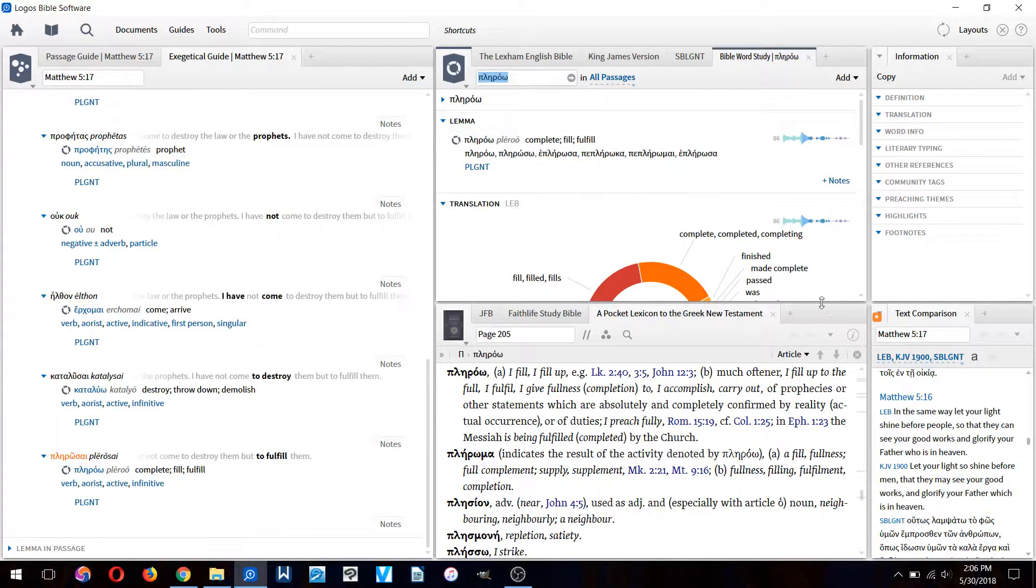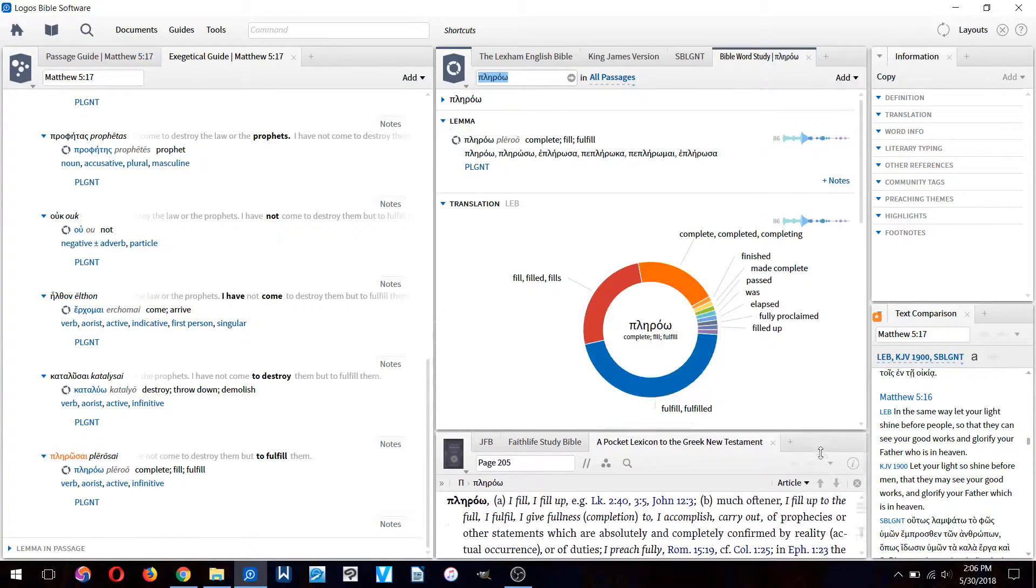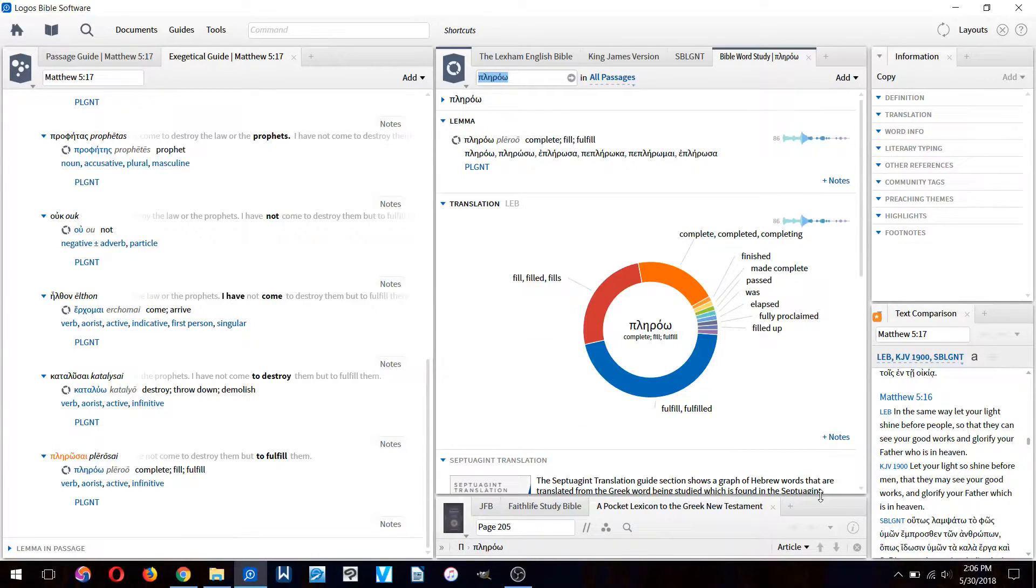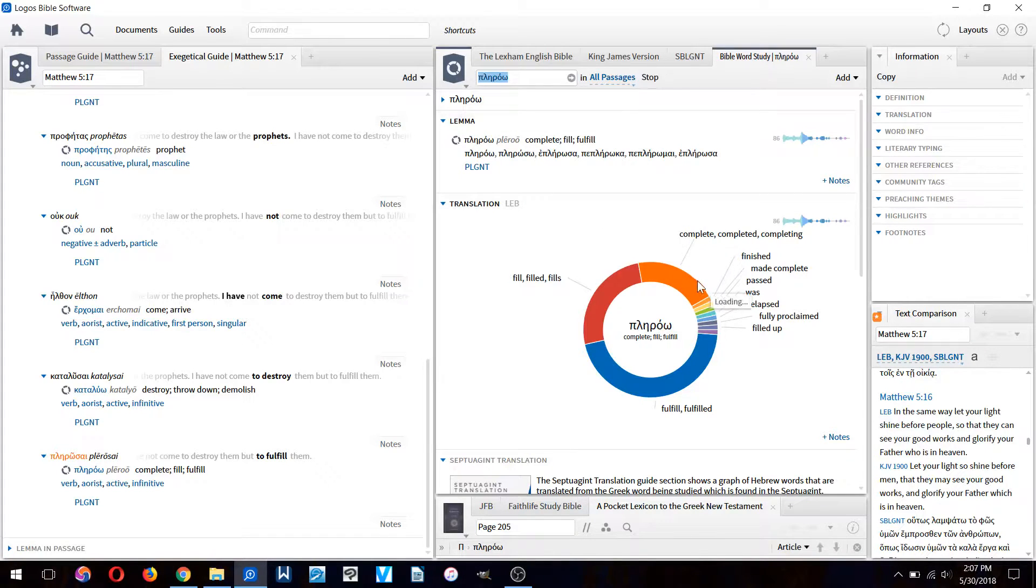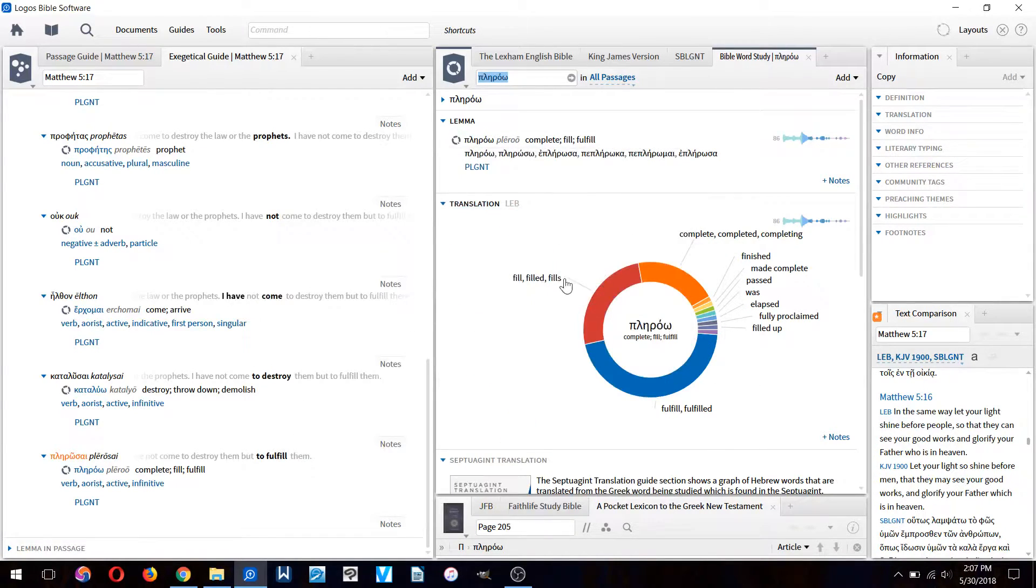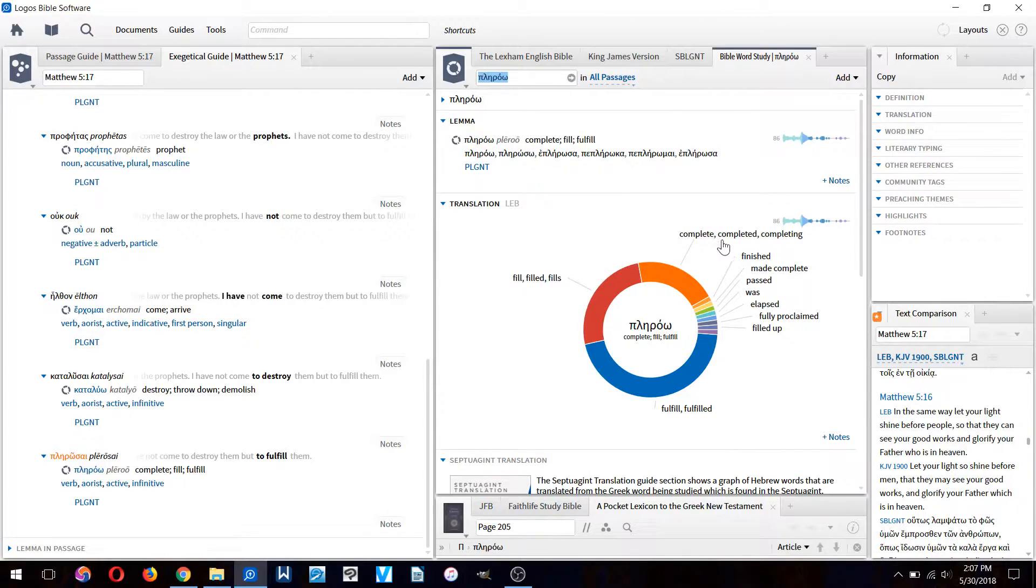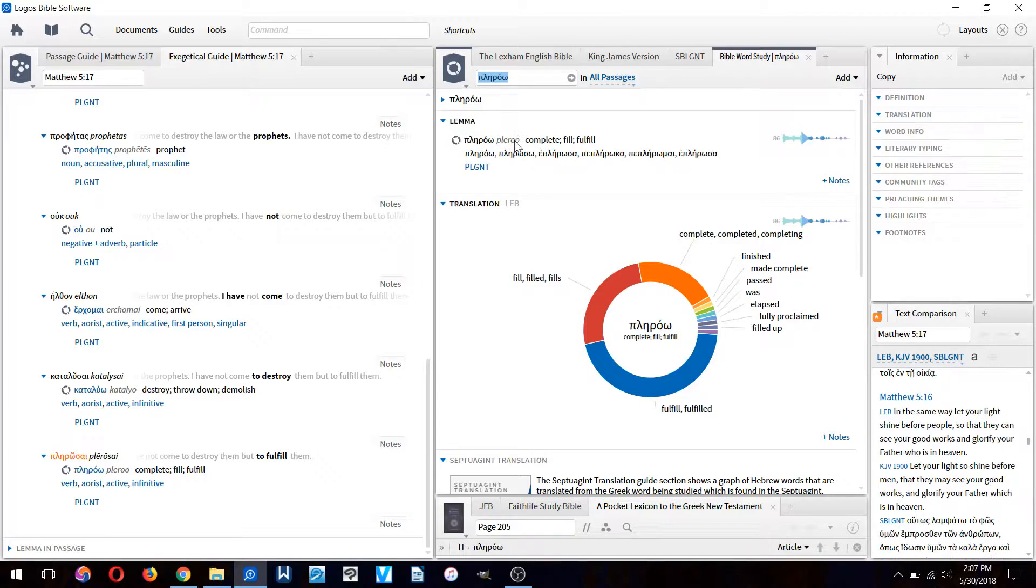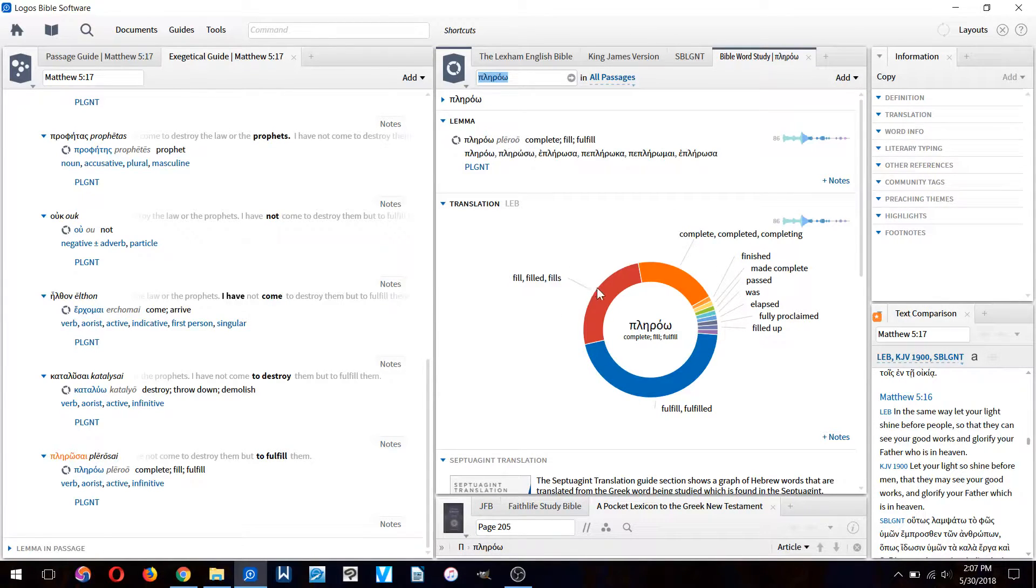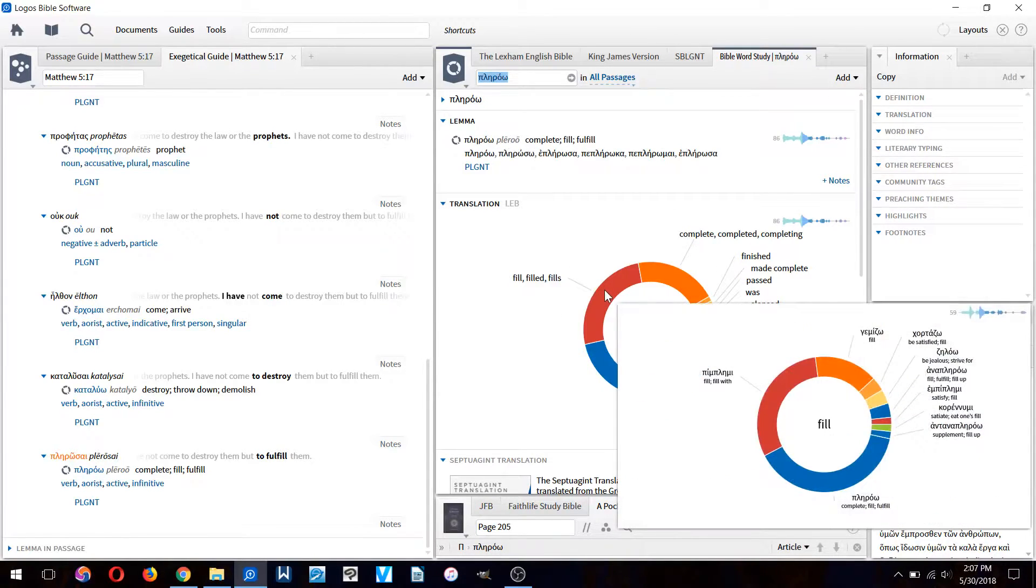It will open up the Bible word study window. Of course you can resize the windows here. We have a circle here and it shows us how else this Greek word 'plerou' has been translated.